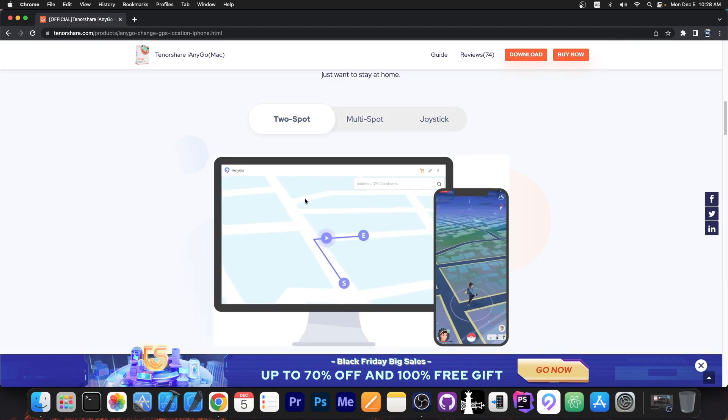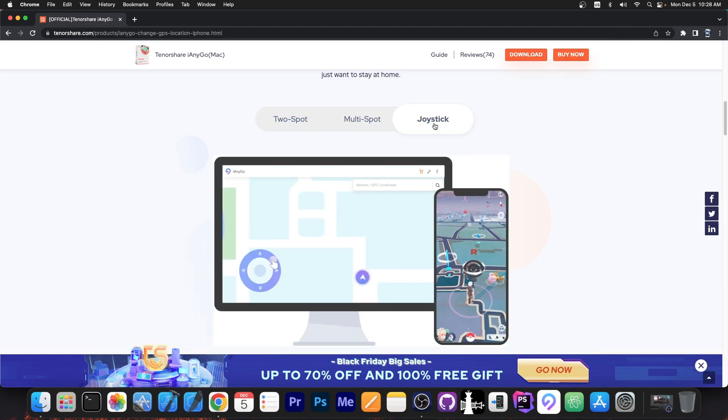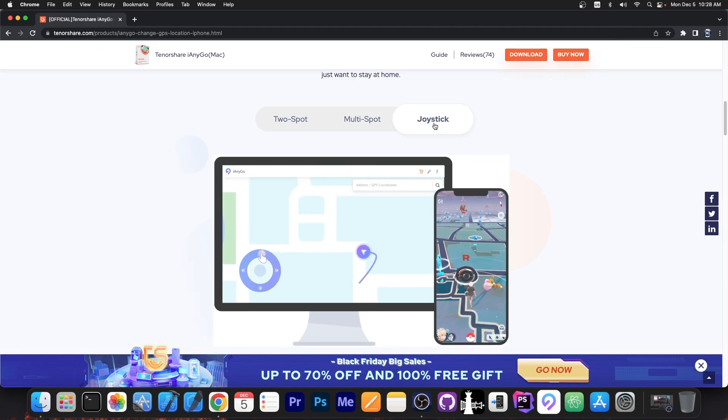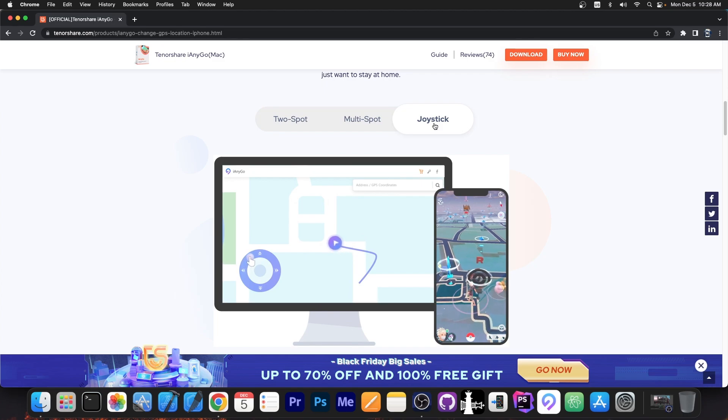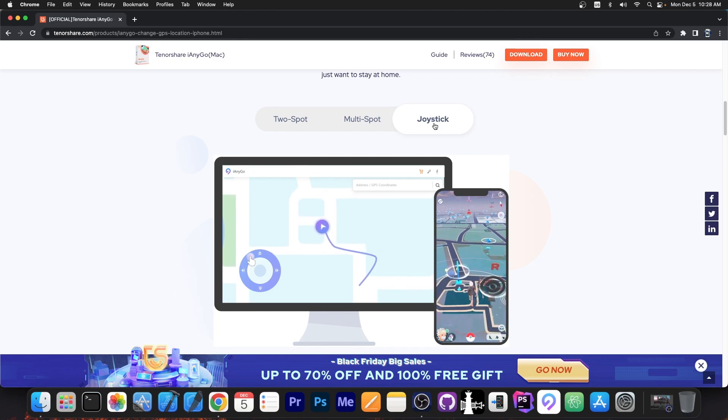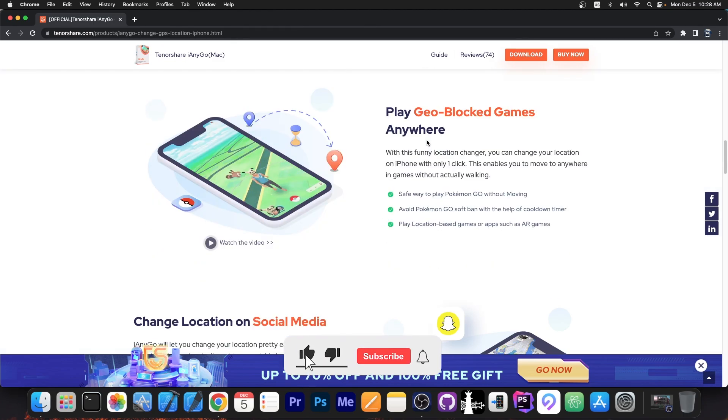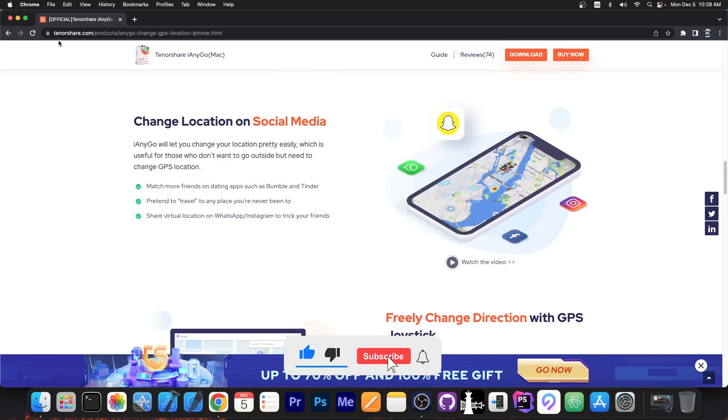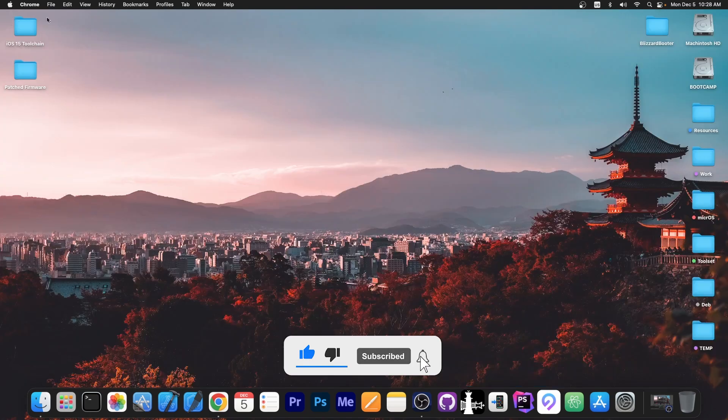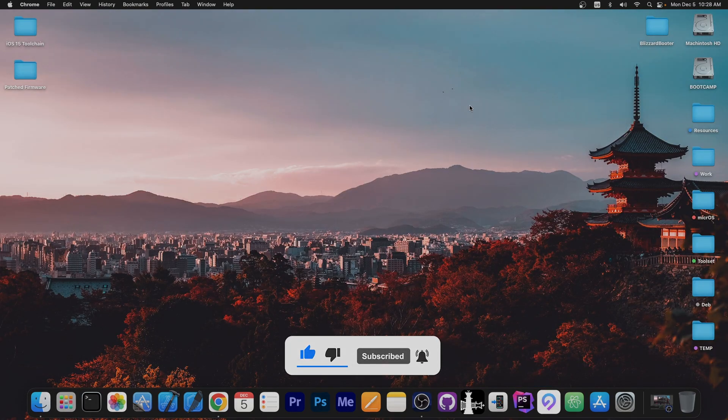So definitely check the program out in the link below it's actually quite useful if you want to play games that require movement or if you want to fake the location on social media. Thank you for watching I am GSnow till the next time peace out.